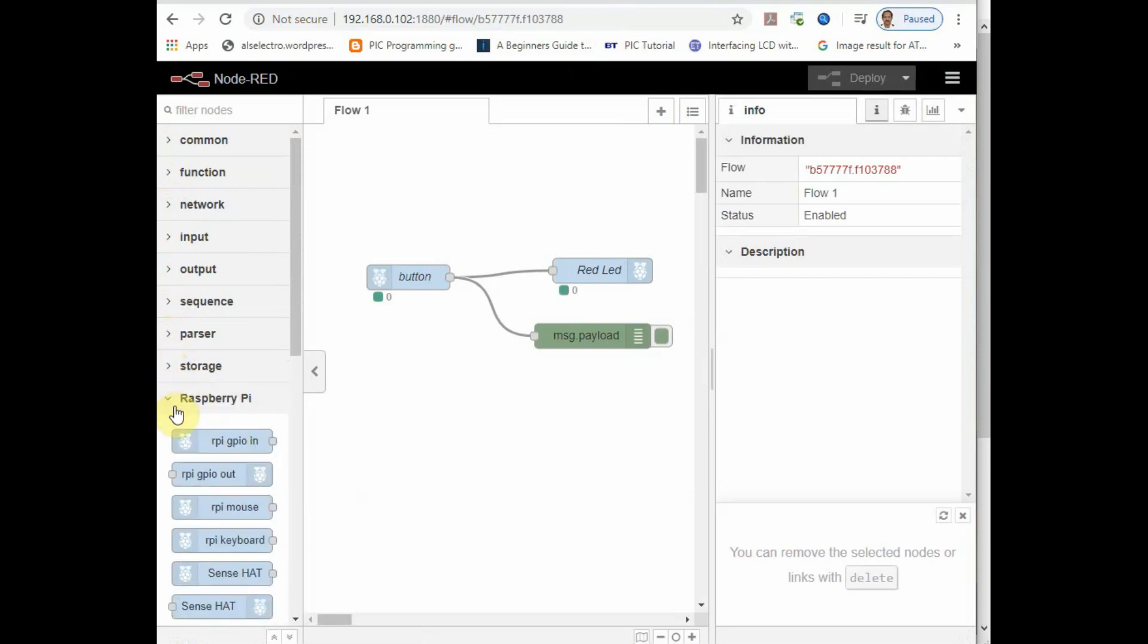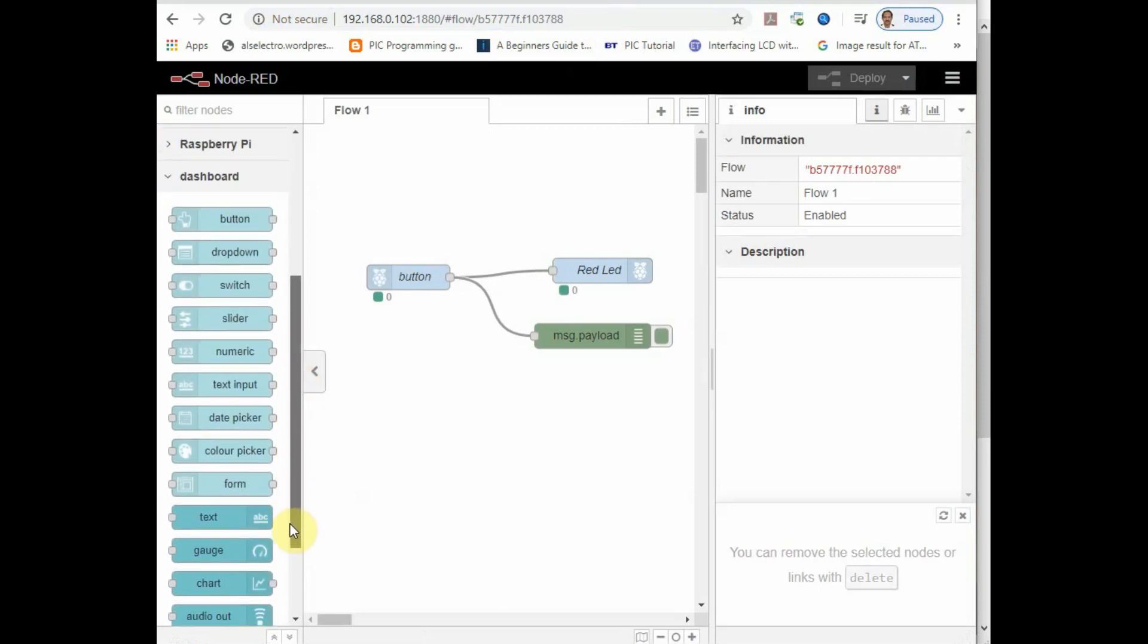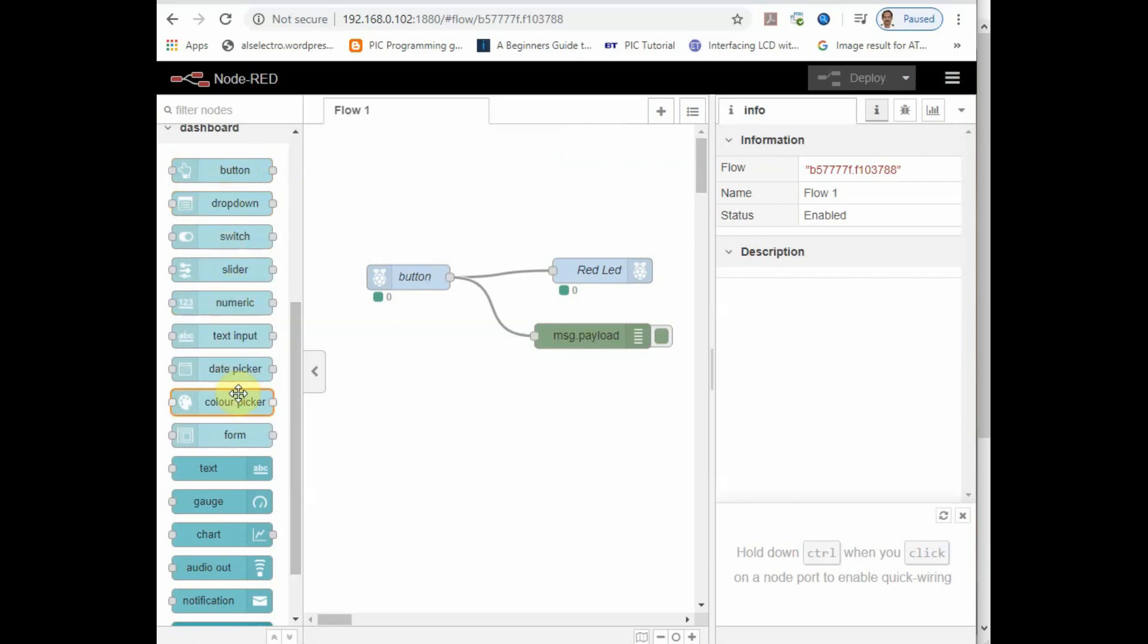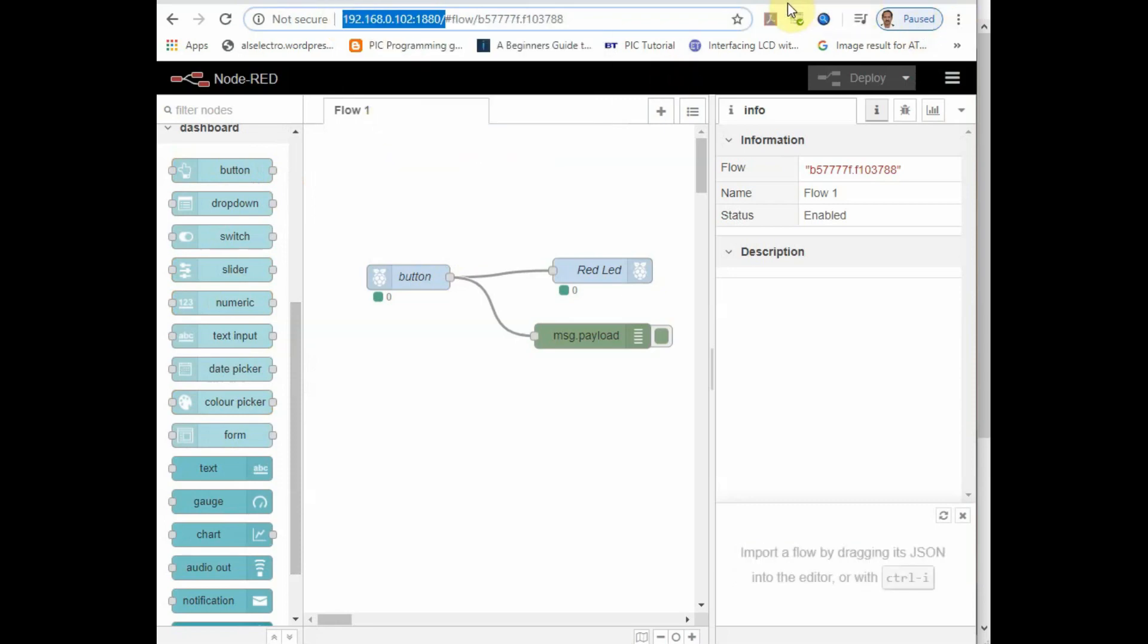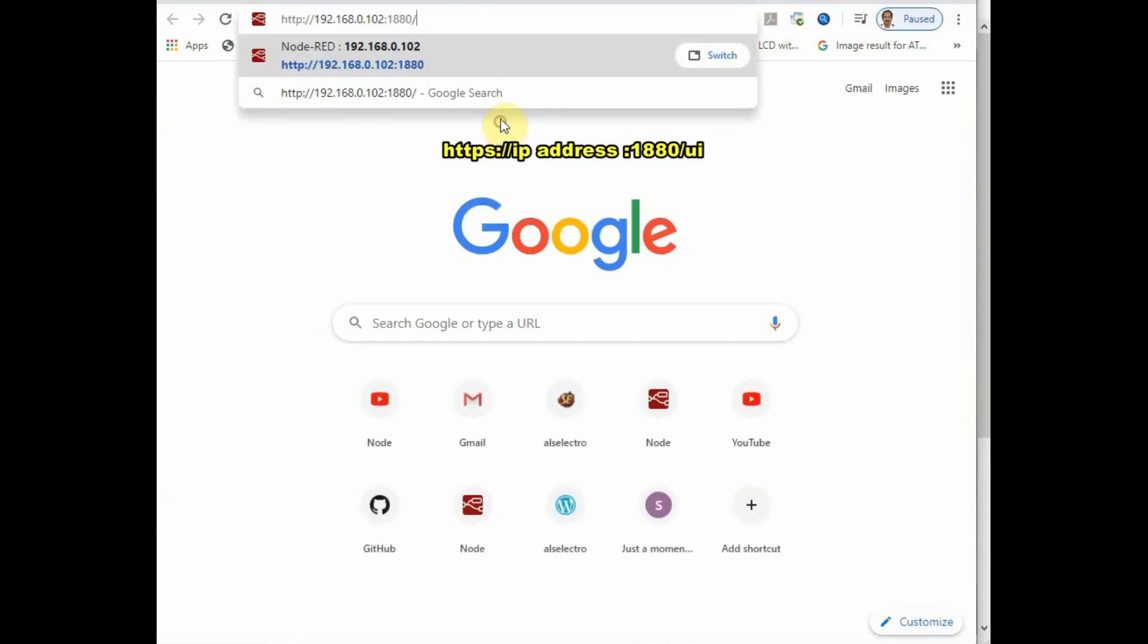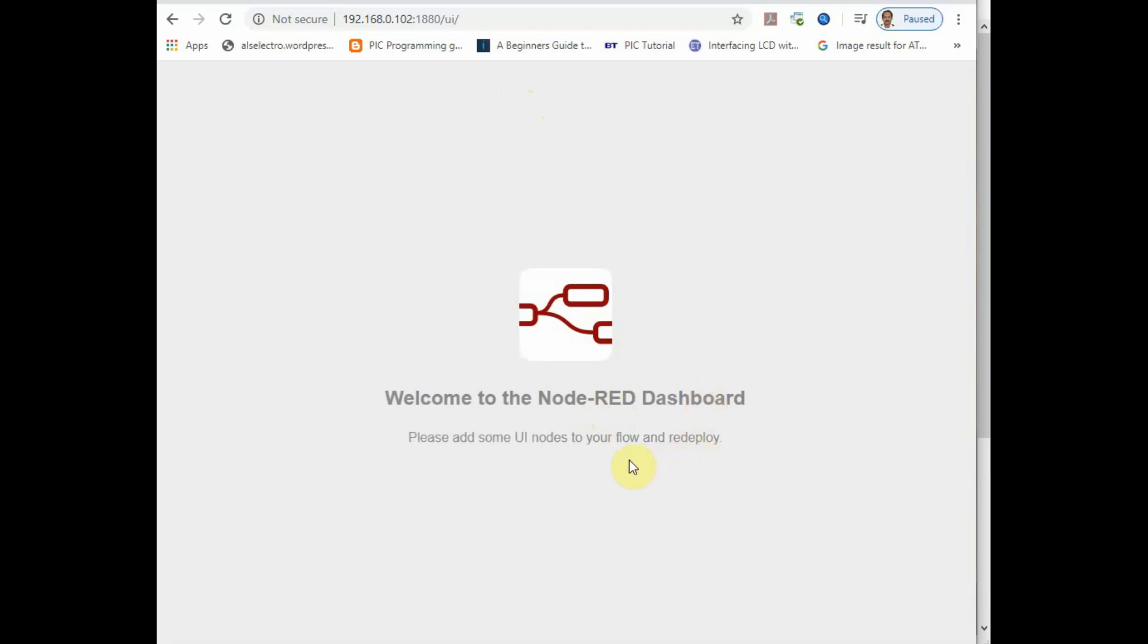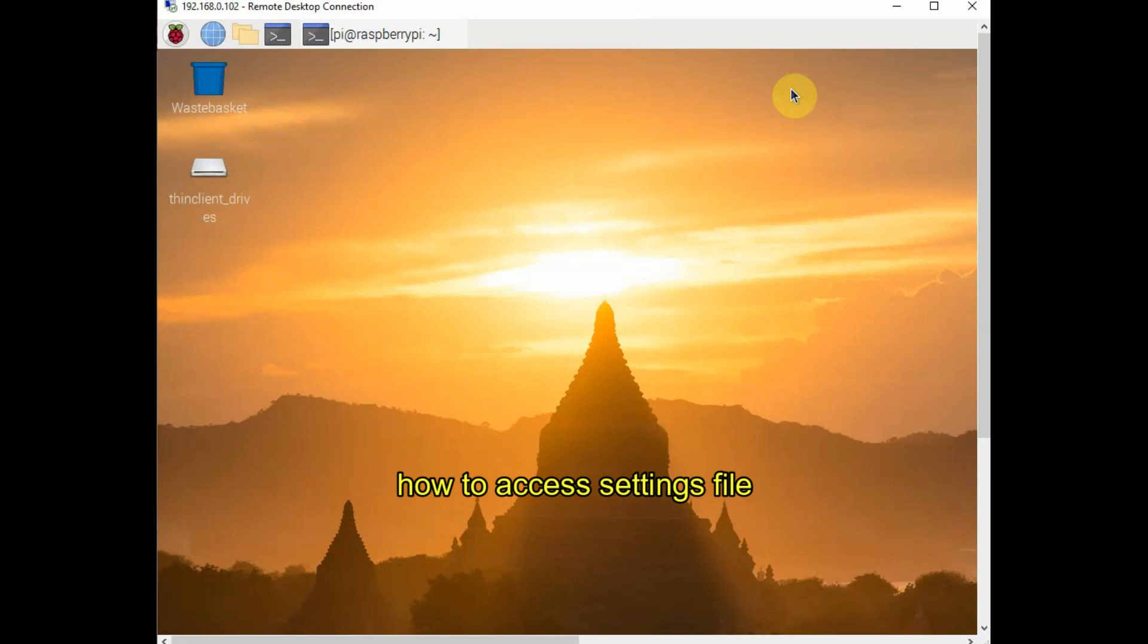Under dashboard, you can see the new list of nodes: button, slider, gauge, and other useful dashboard nodes. Once you use the nodes of the dashboard, you can access it using the URL, IP address followed by Node-RED 1880 port number and forward slash UI. So now we are not using any Node dashboard nodes, so now it is empty. This is how you install new nodes on Node-RED.